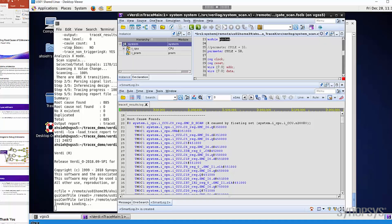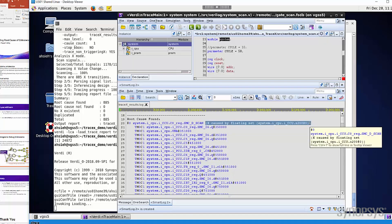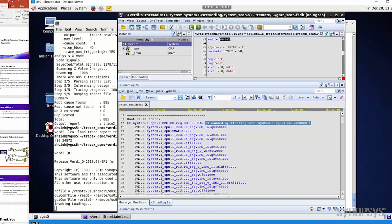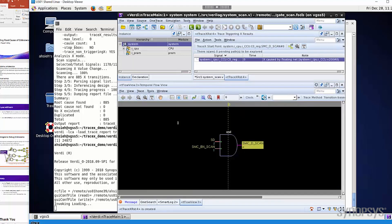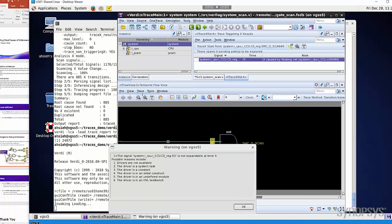In this example, you can see that almost all the X are belongs to the first root cause, which means if we fix this one, then we probably can eliminate 800 X in one simulation run. Actually from the report, it already tells you the reason of this root cause is that the X was caused by the floating net. We can simply click this root cause to open the temporal flow view. You can see that the X is because of the input value is Z. If we double click the input, the temporal flow view will bring us to this net, and also tell you it's a floating net in the message form.